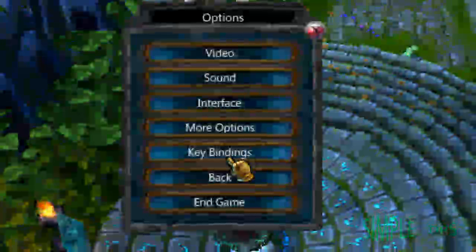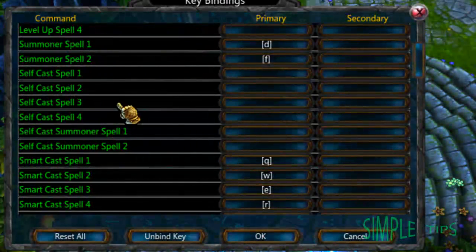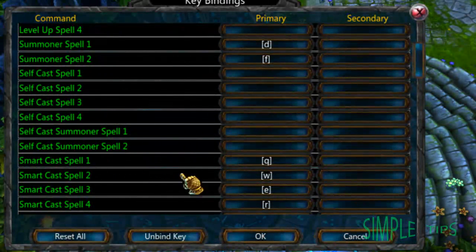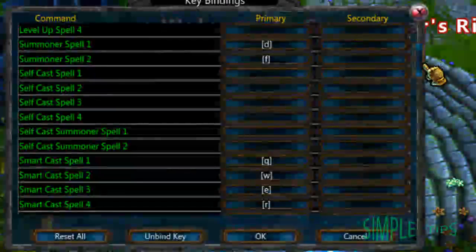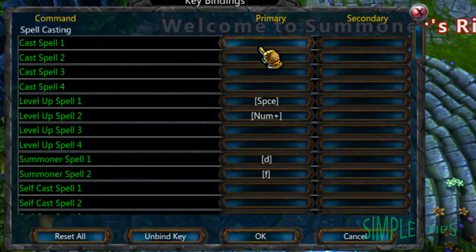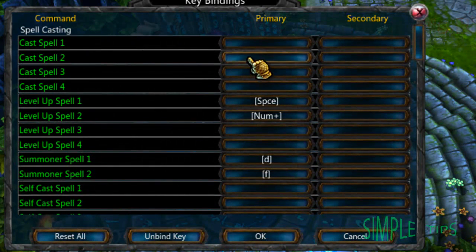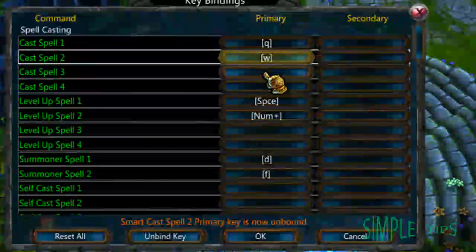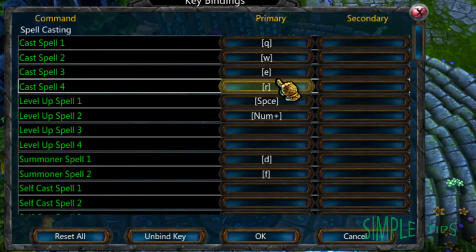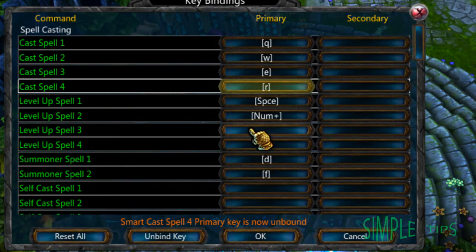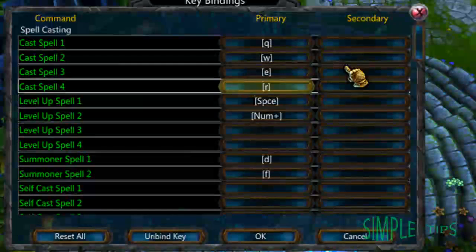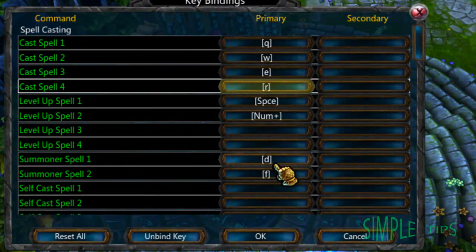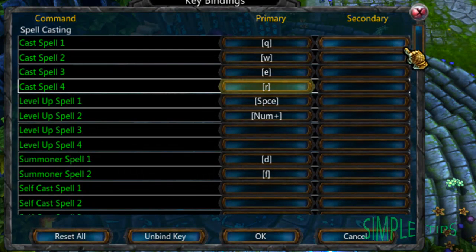You just need to go into Key Bindings. You need to go down to Smart Cast Spell. I tend to use Smart Cast Spell. Your default buttons are usually here: Q, W, E, and R. With your Summoner Spell being DNF.